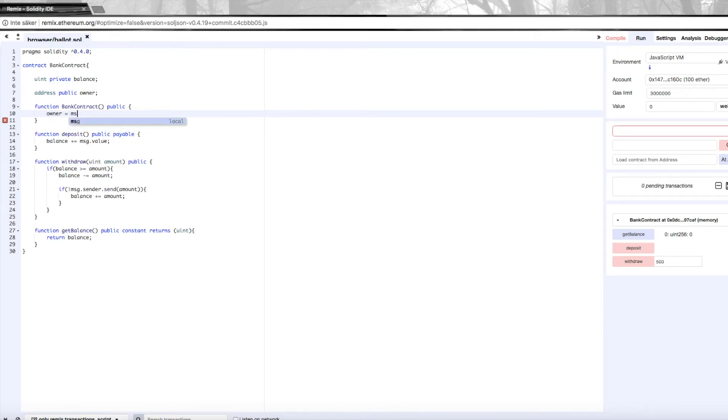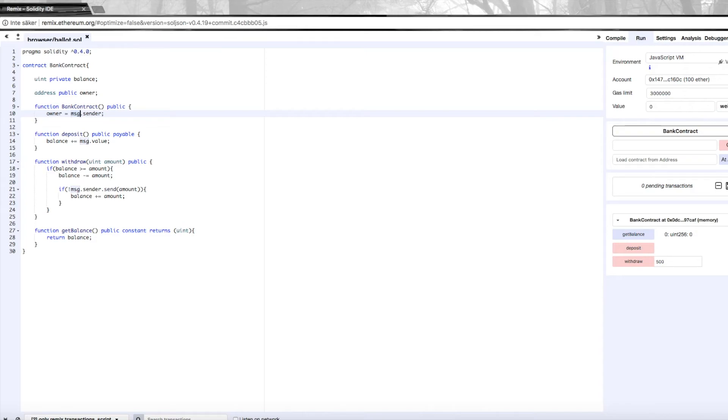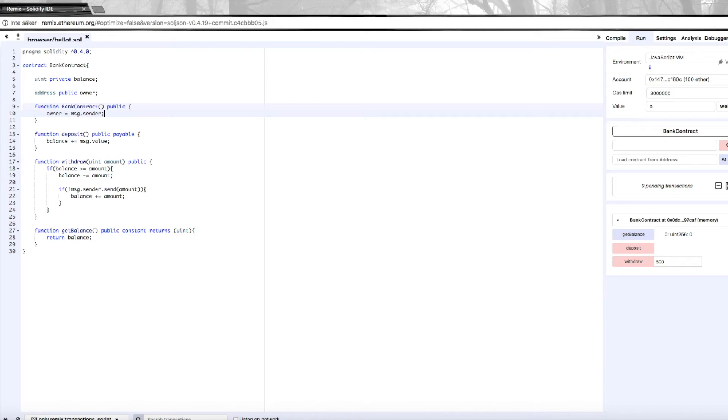In here, all we need to do is set the owner to message dot sender. We already know what message is—it contains information about the message that executed the function. Here the sender is the address of the person that created this contract. So now I have created a variable for the owner where we keep track of whose bank account this is.